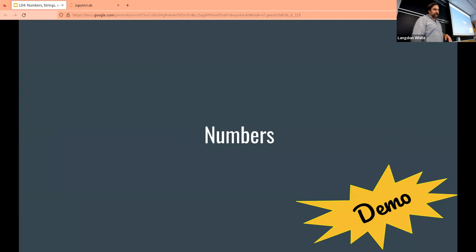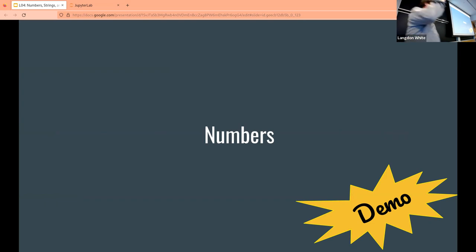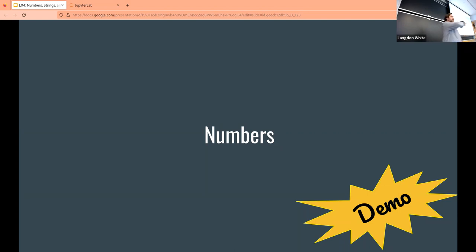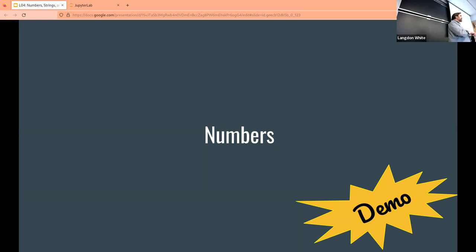So the first thing we're going to talk about is numbers. I'm not sure how many people saw the Piazza post, but did you start a Jupyter notebook? You can start a Jupyter notebook before every lecture and copy over the lecture notebook so you can follow along. Feel free to do that now if you haven't, but in general please do it in advance, because right now it's going to be very slow since all of you are trying to do it at once.